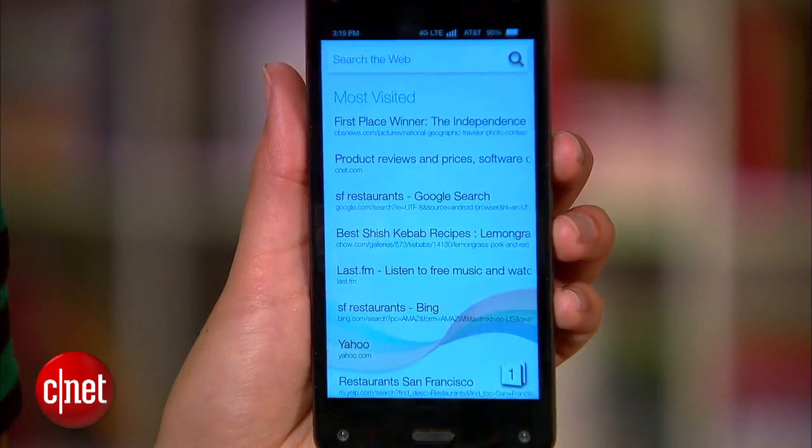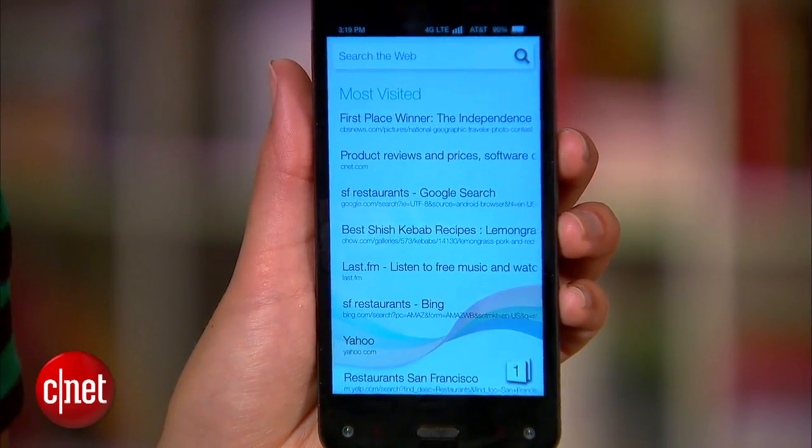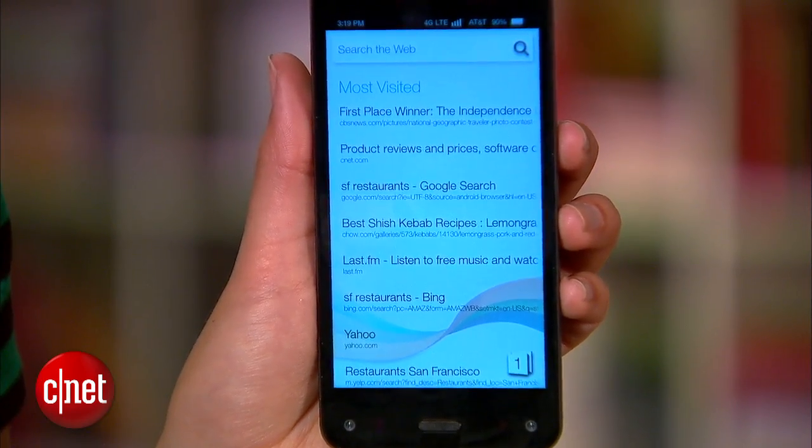So those are just a few tips to help you get started with Silk. But if you have any questions or tips of your own, hit me up on Twitter, and check out CNET.com/HowTo for more tips like this. For CNET, I'm Sharon Profis.